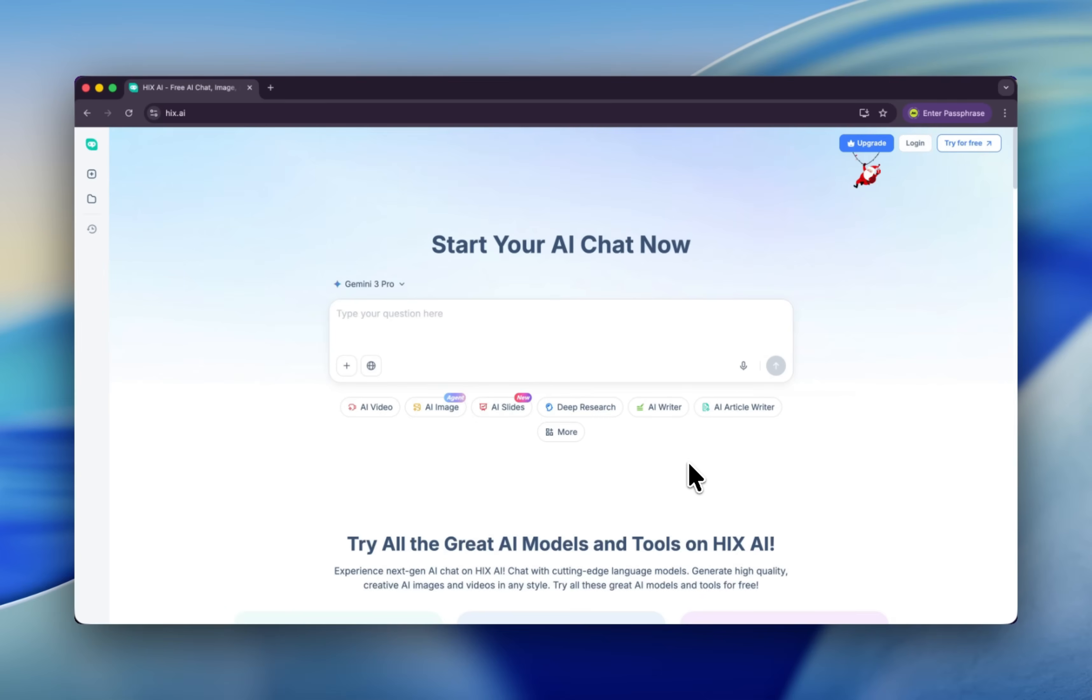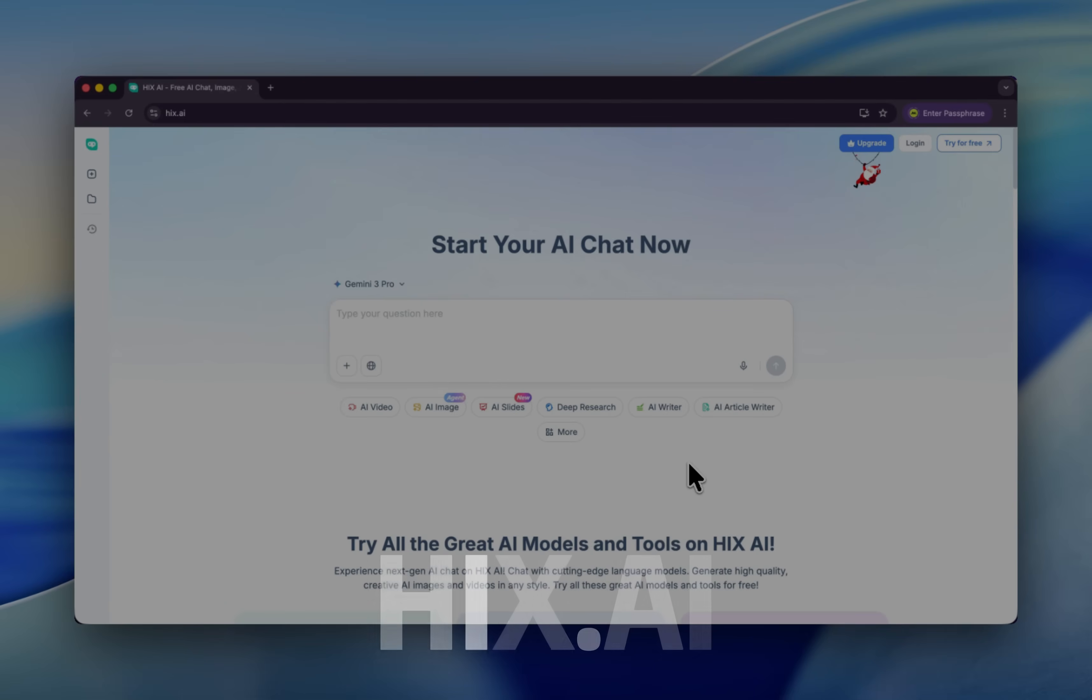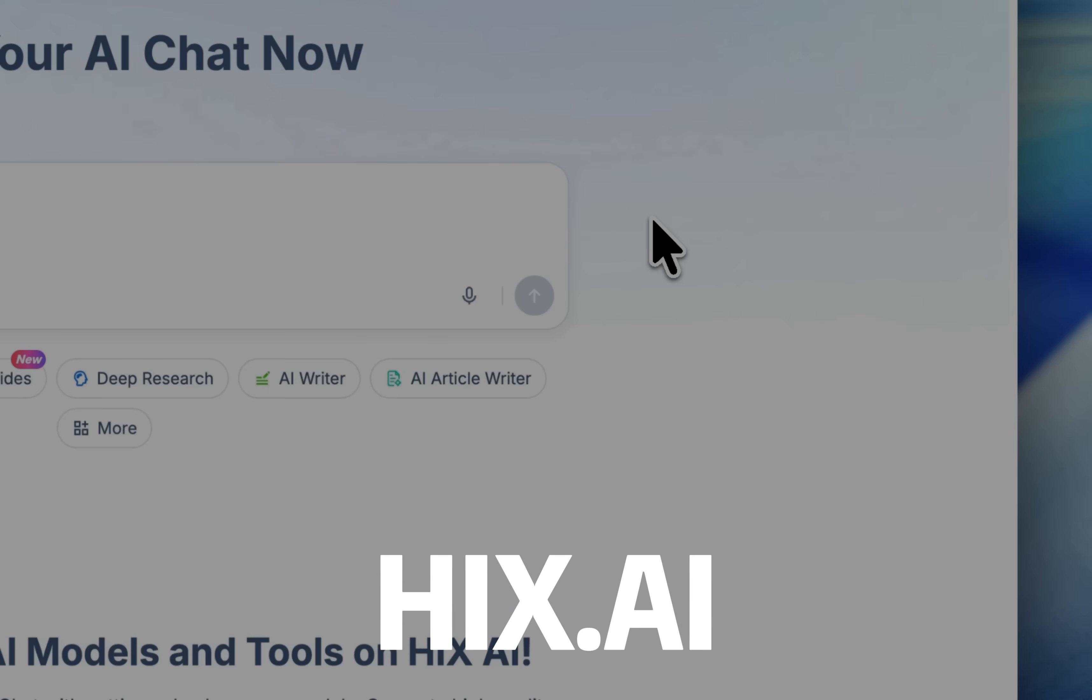Good evening, ladies and gentlemen. Welcome back to my YouTube channel. I'm your favorite host, Gems. Today, let's cover another sensational AI tool called HIX. This is a terrific AI tool I've already used for a long time.